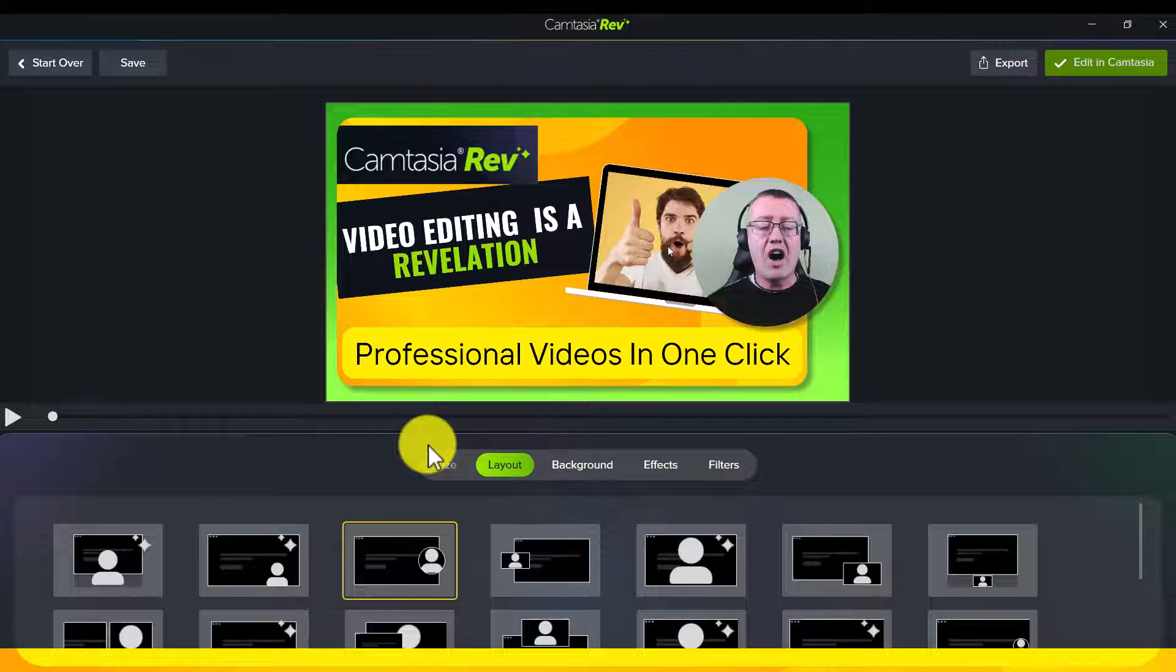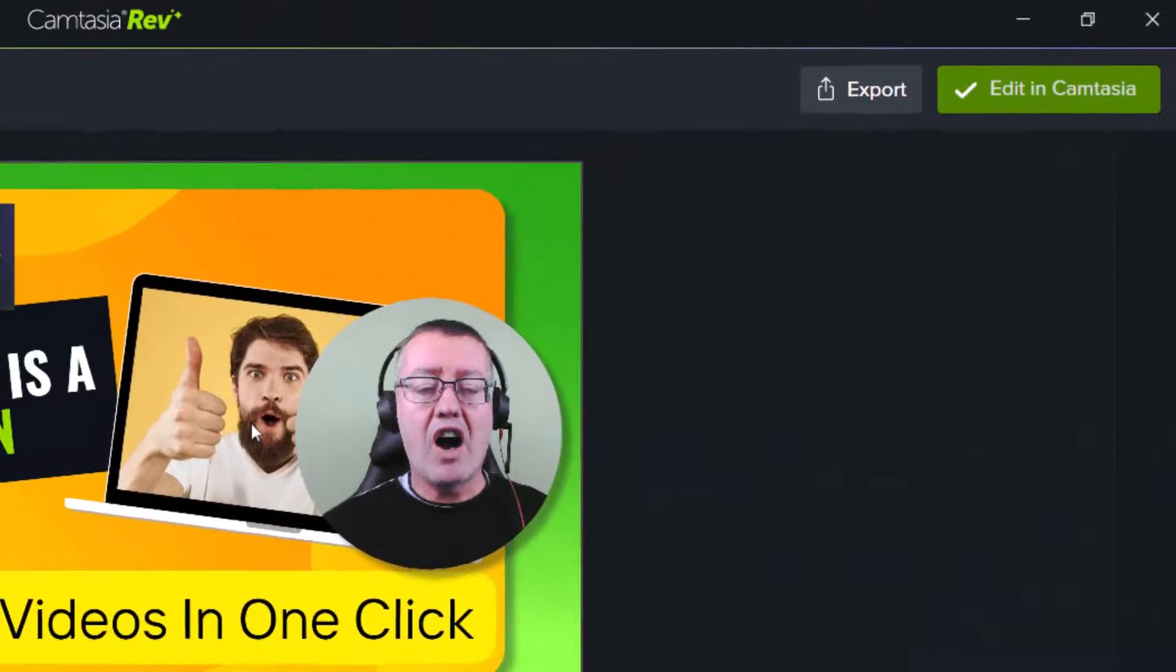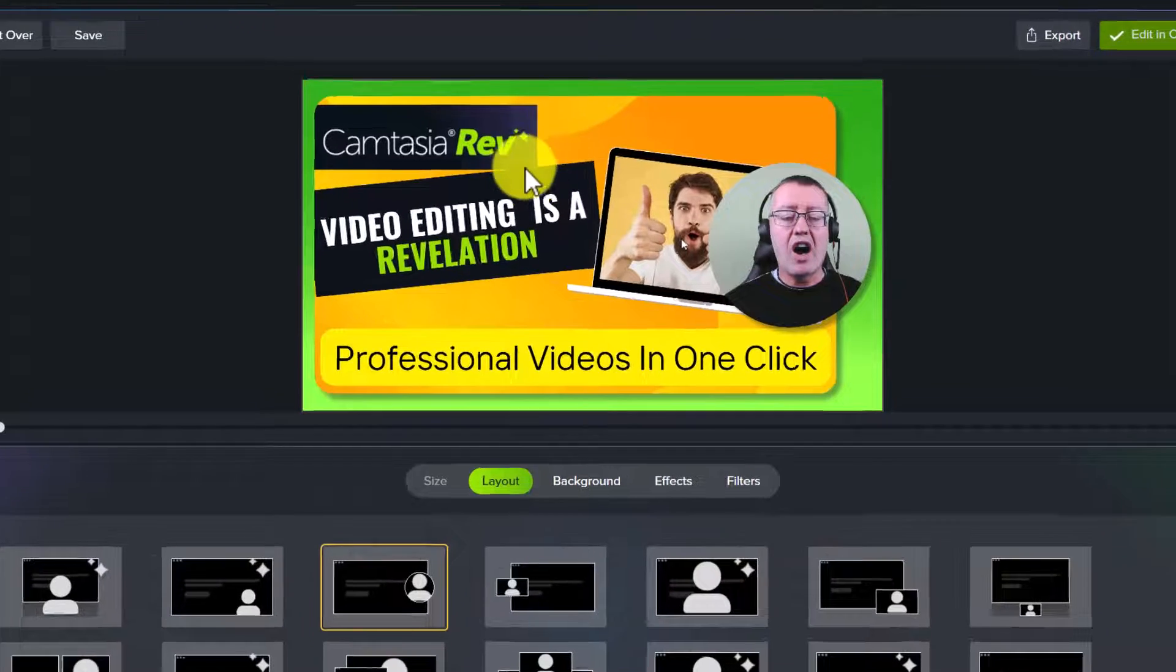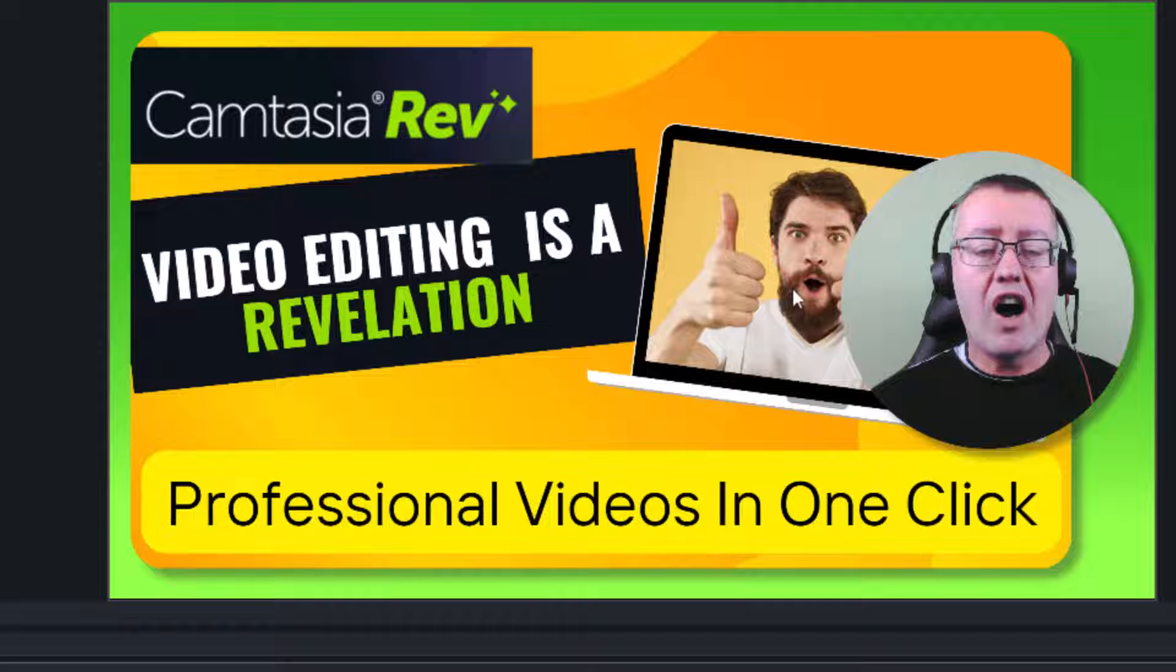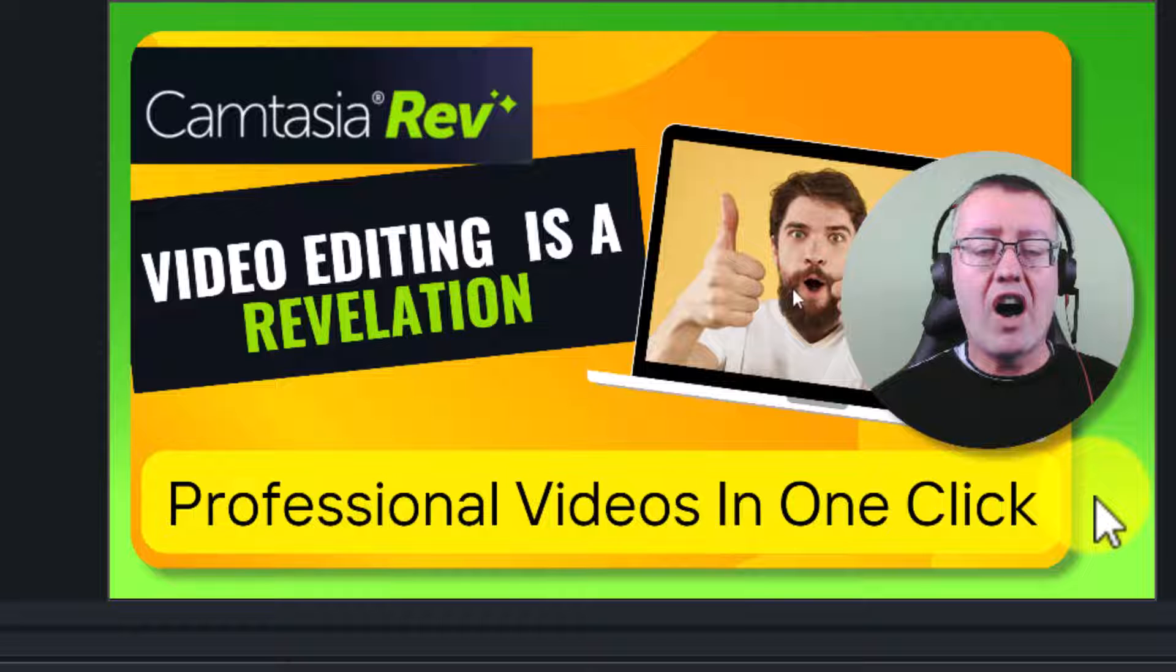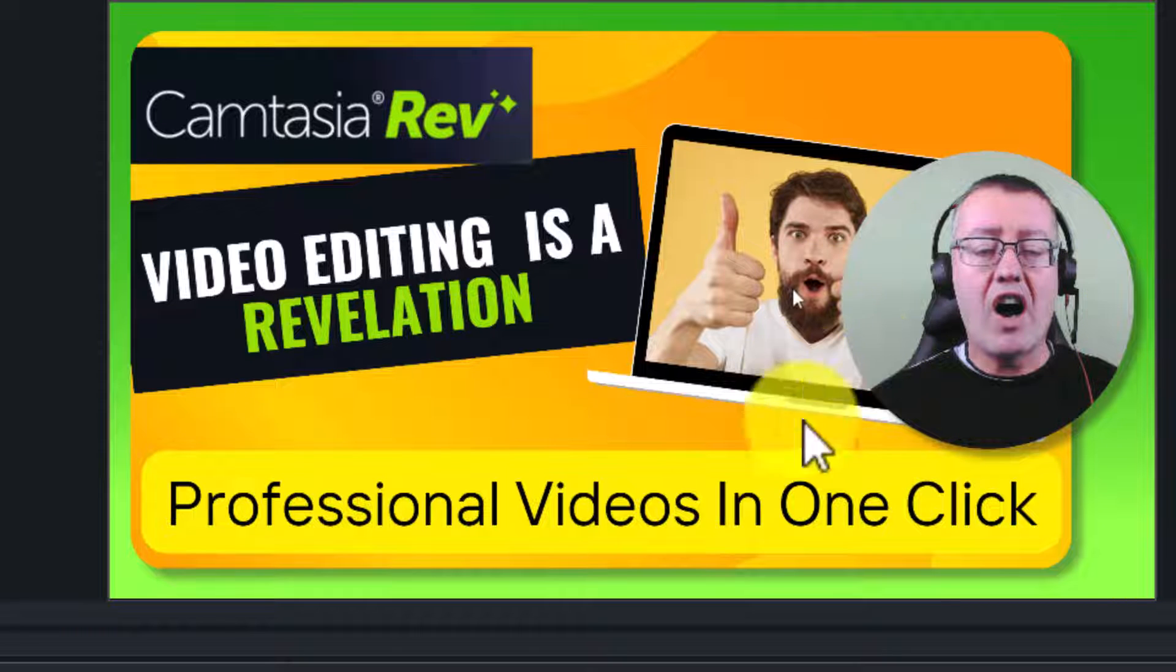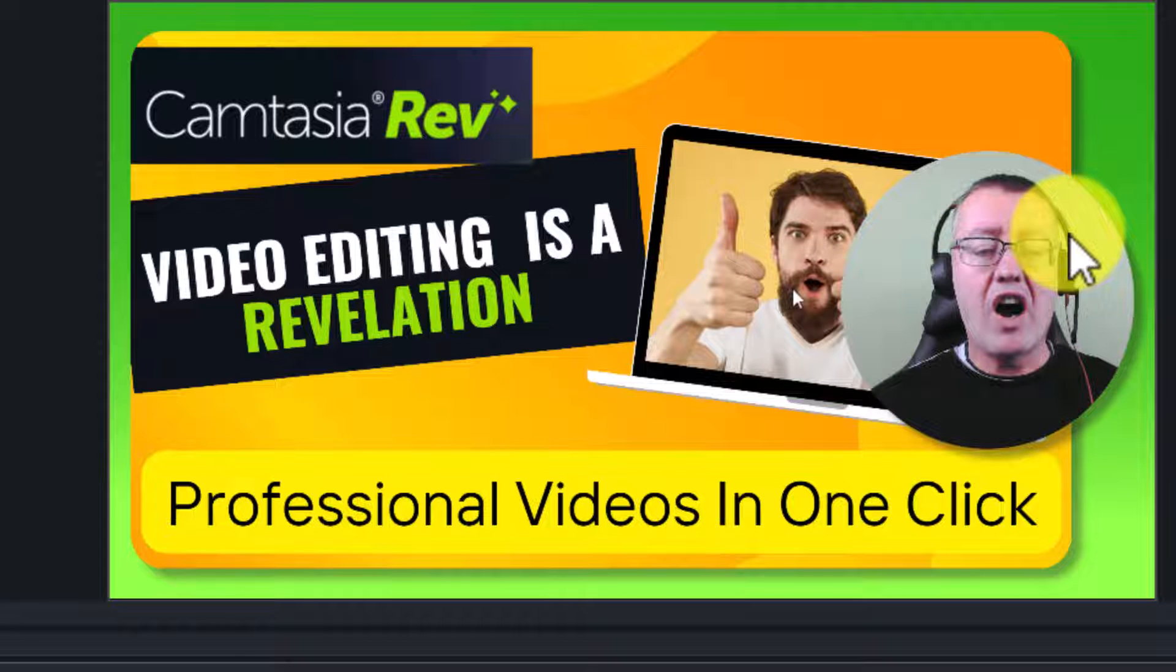Now I can make some changes but if I wanted to without doing any changes, and I'm going to take you through some of the options you've got, I could click on this button. This video here that we can see on the screen at the moment, and I'm going to play it now, is already ready and you can see it's recorded my screen. I've got this nice design, Camtasia Rev did that.